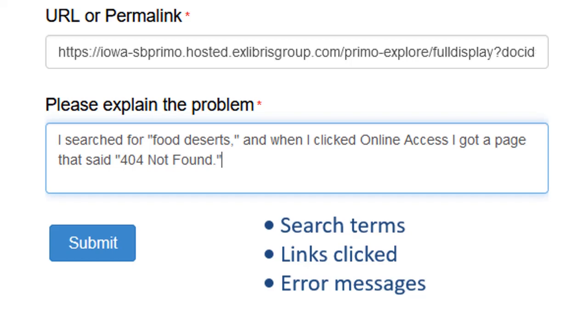Once you submit the form, we'll respond to you within 48 business hours, either with follow-up questions or an update on a resolution to the problem.